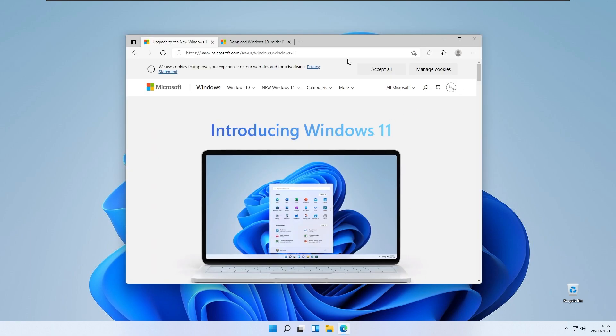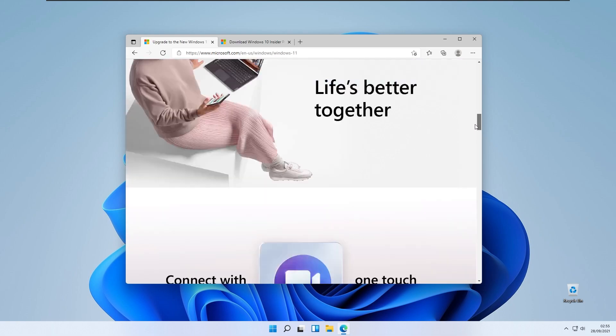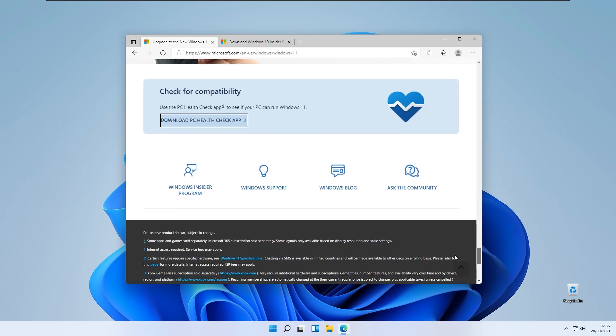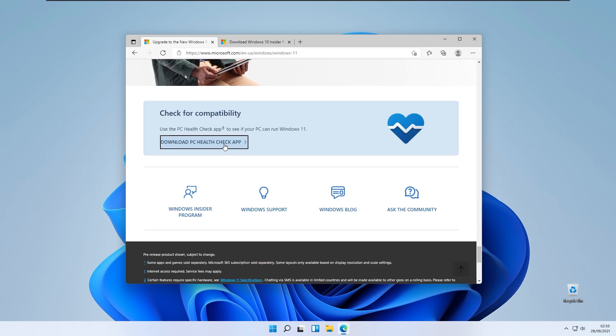So go to Windows 11 official website from Microsoft, scroll down a bit, and here you will see Download PC health check app. This is the Microsoft utility to help check your PC if it has Windows 11 system requirements.